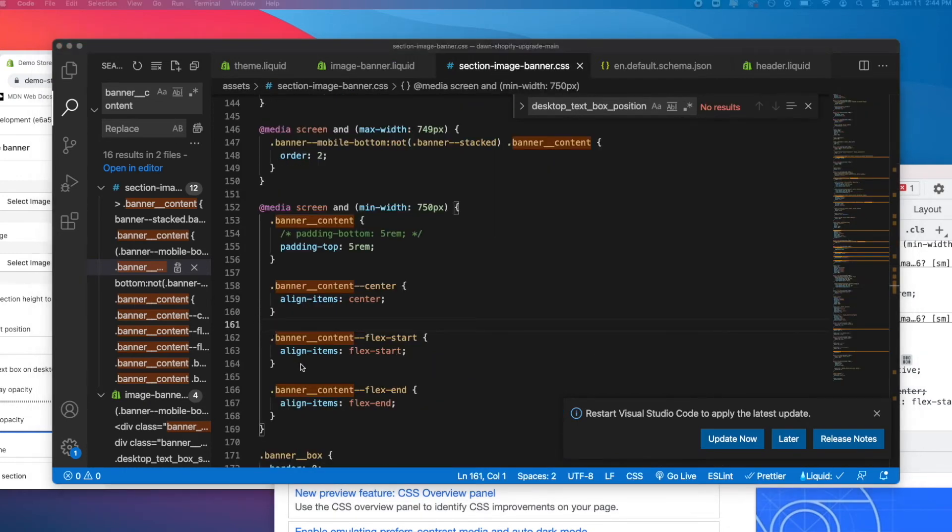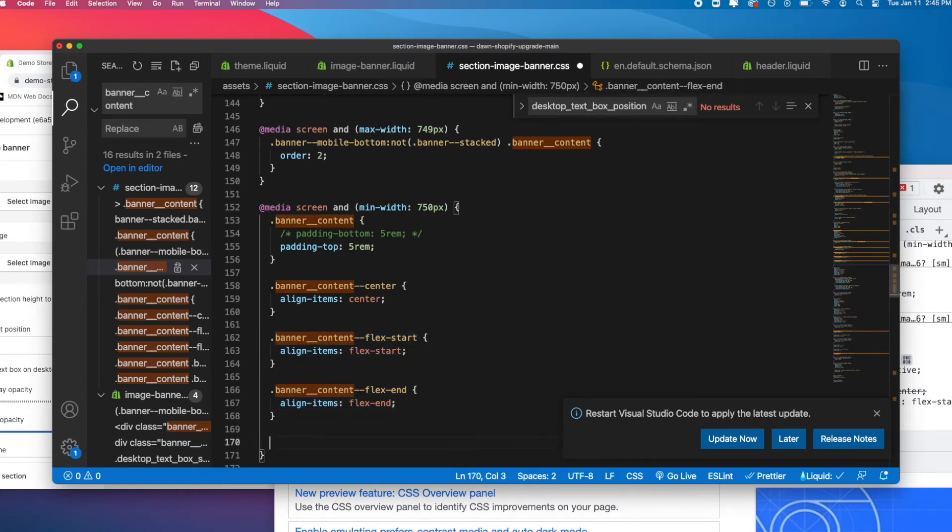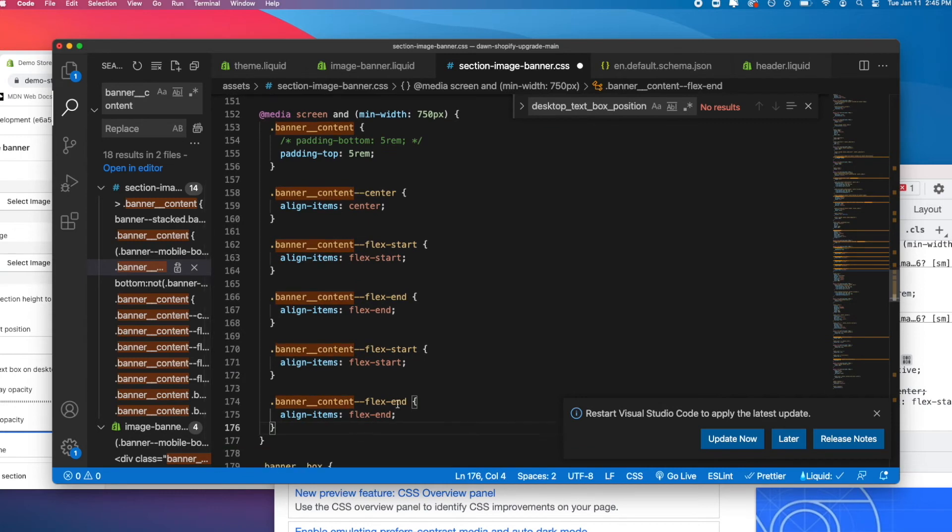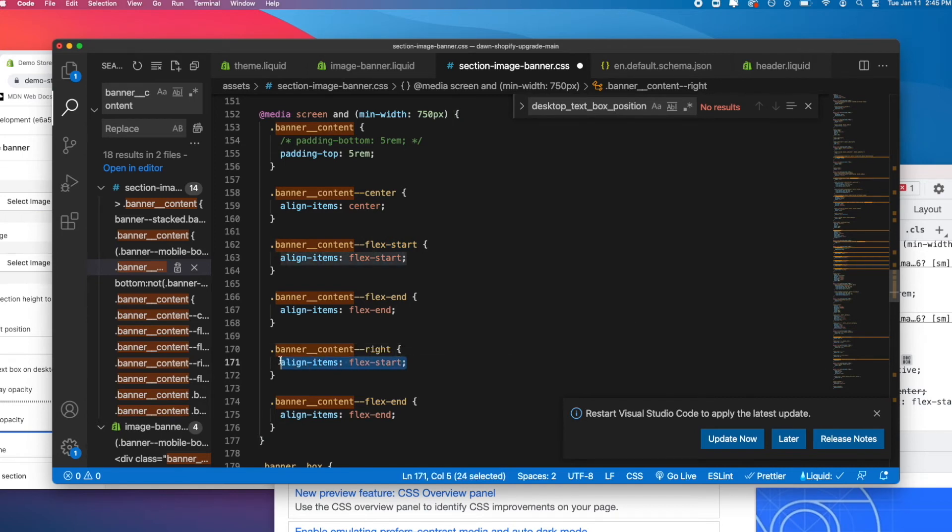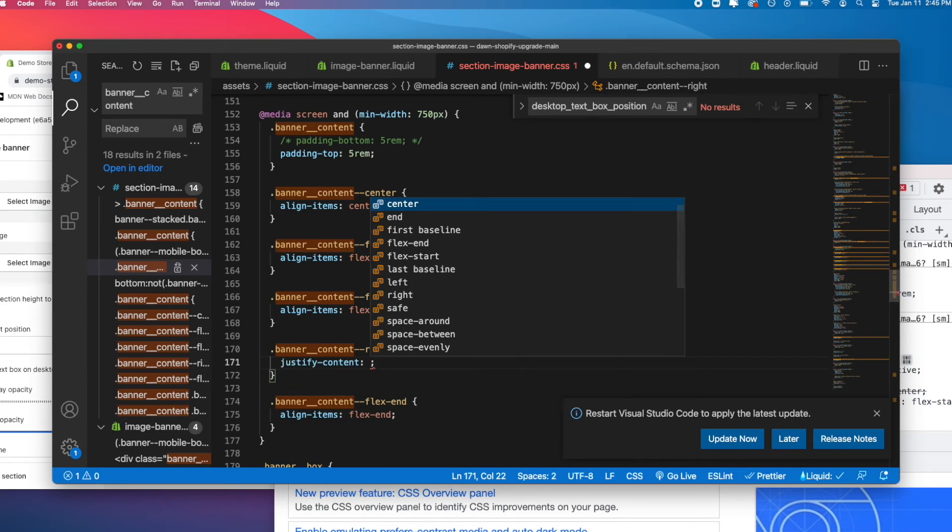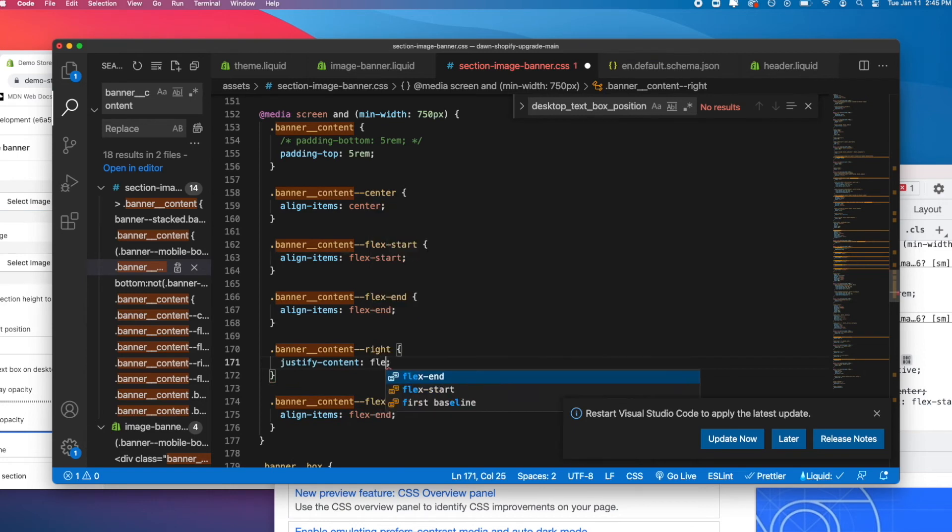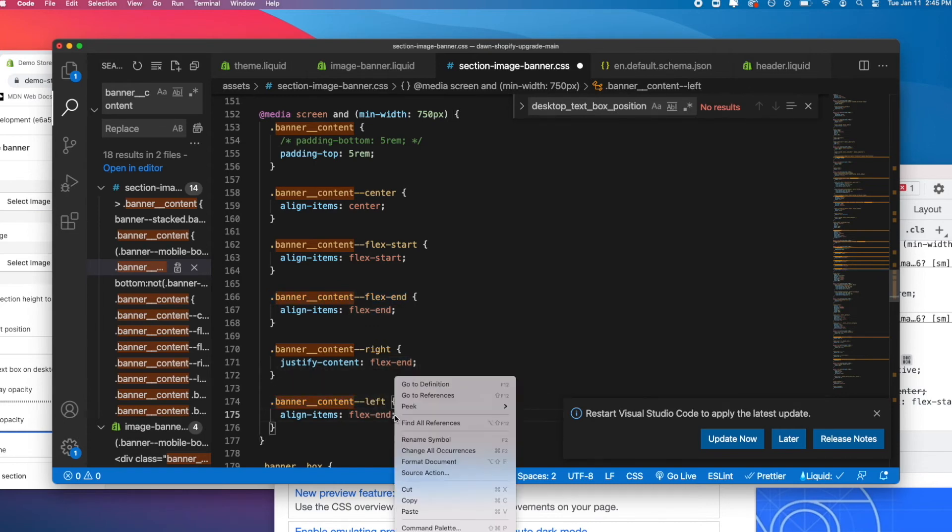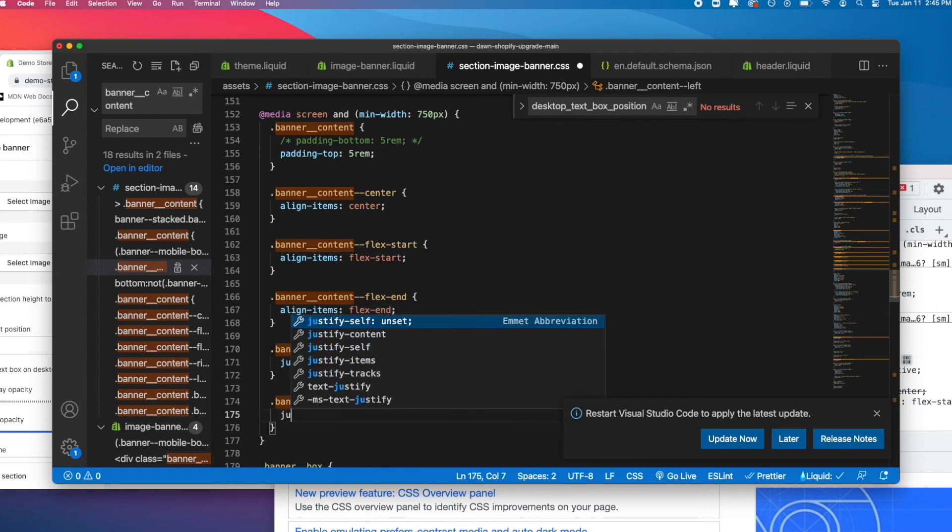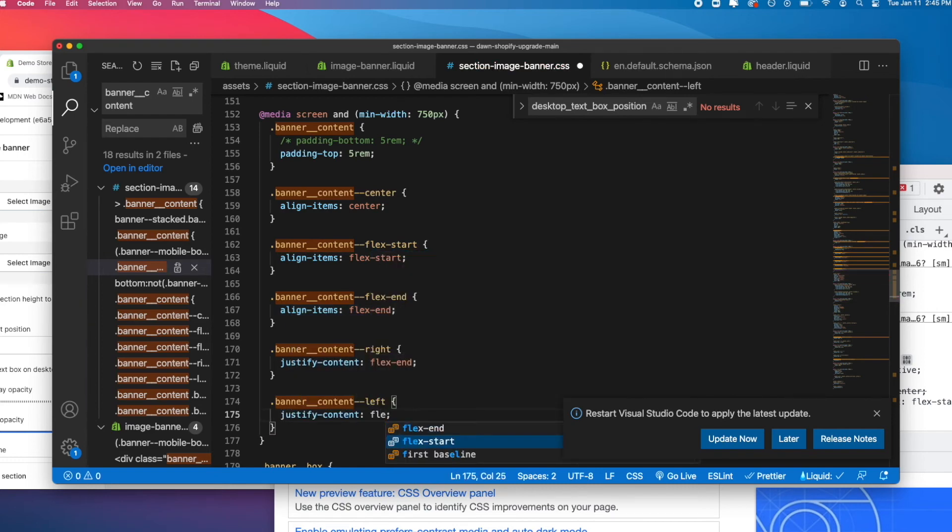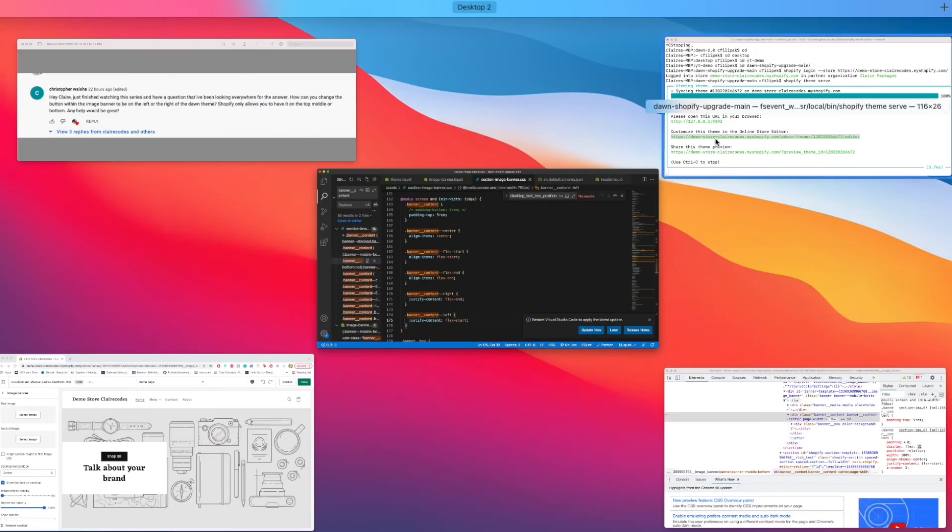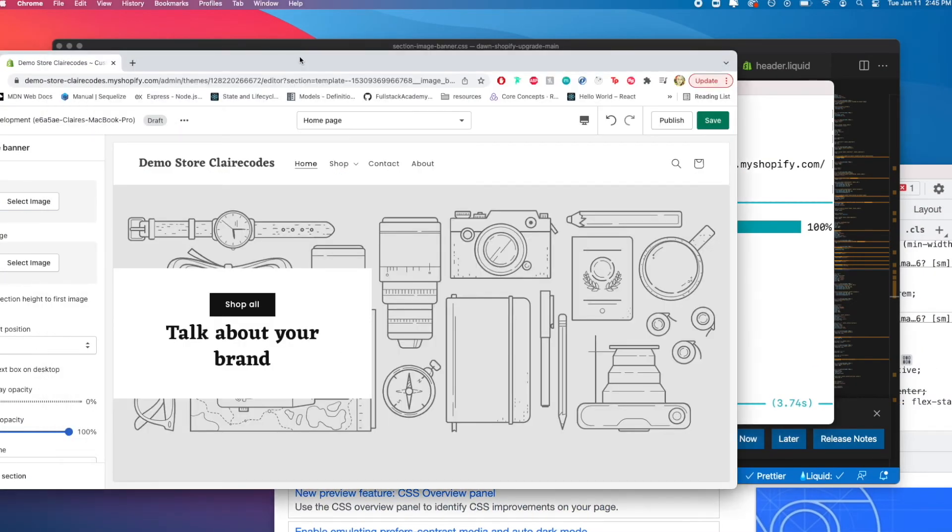Remember that we called banner content right and left and center, but for center we just want to leave it the same so we don't need to focus on that. We know that one of our selections is right and we want to justify-content: flex-end if it's right. And if it's left, we want to justify-content: flex-start. Let's save that.